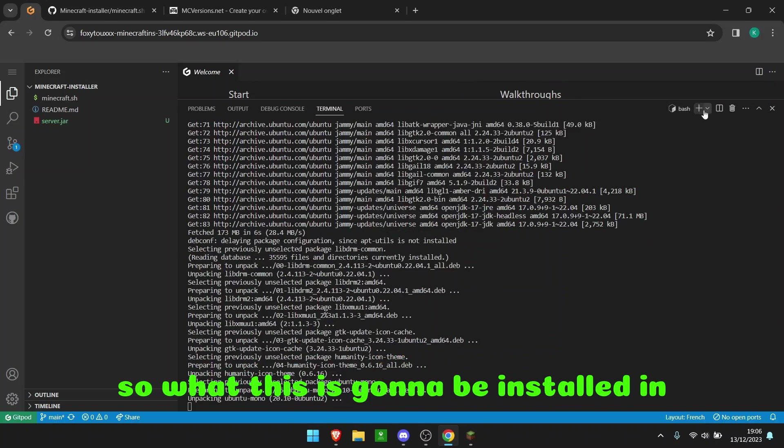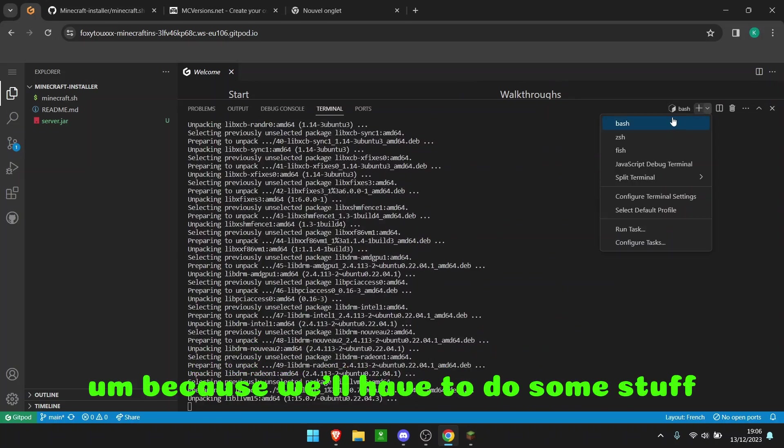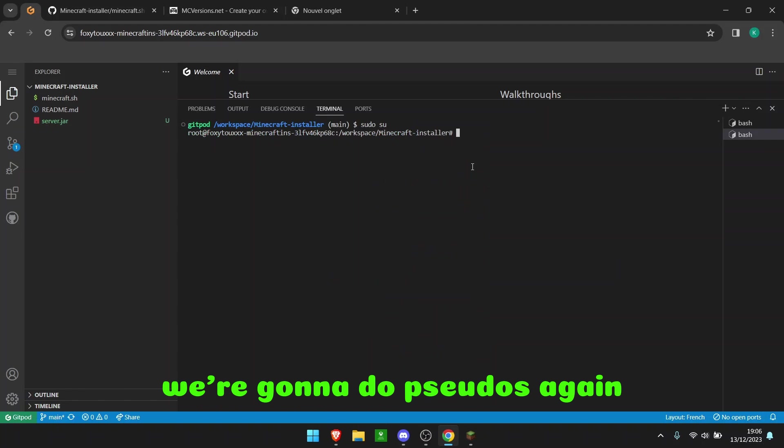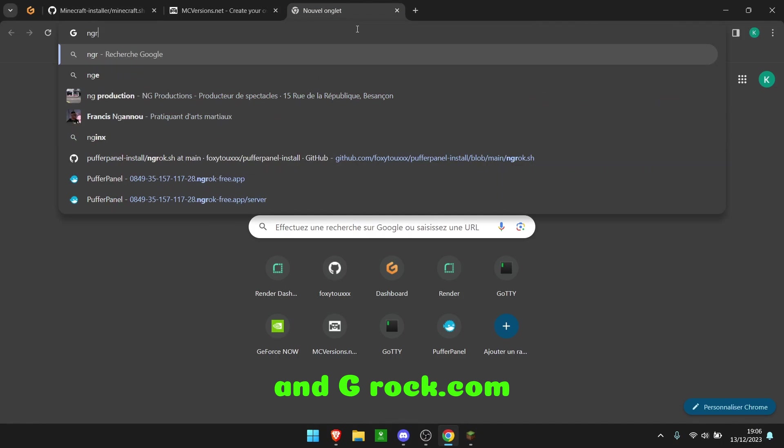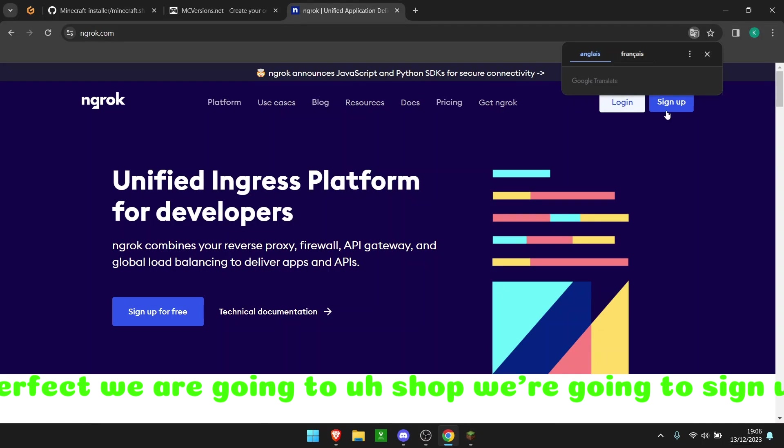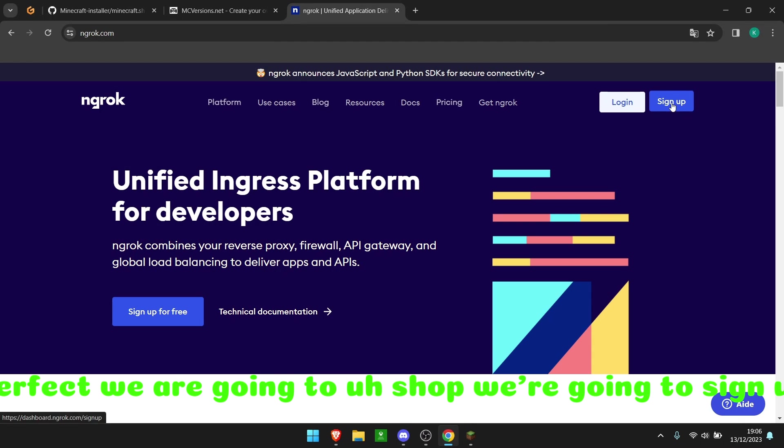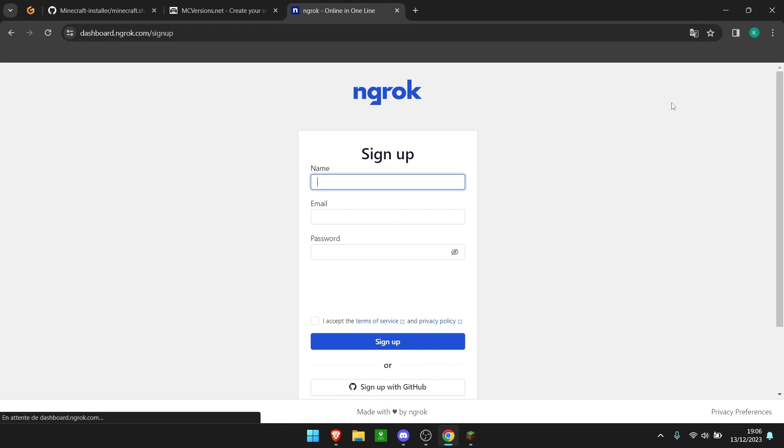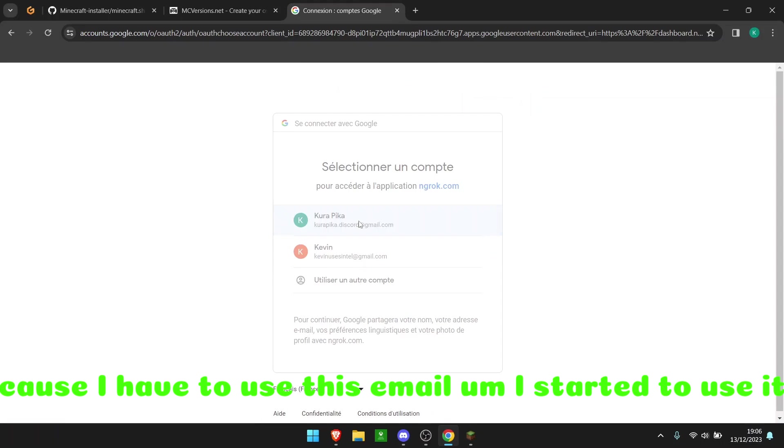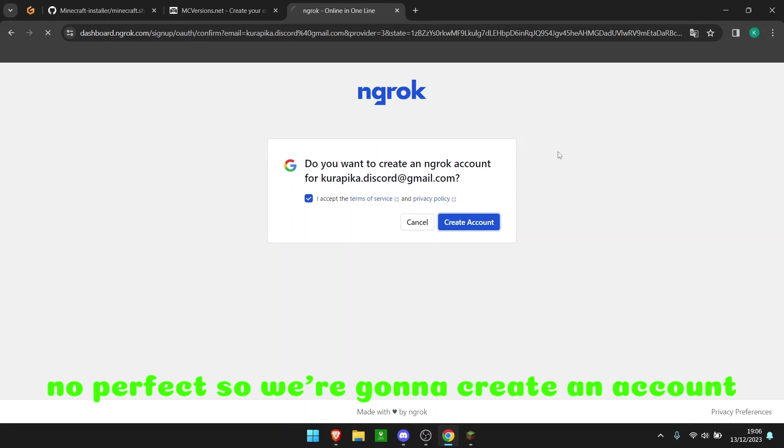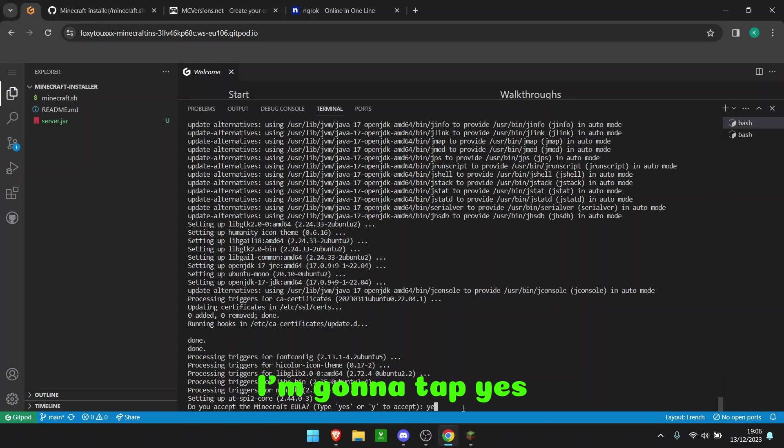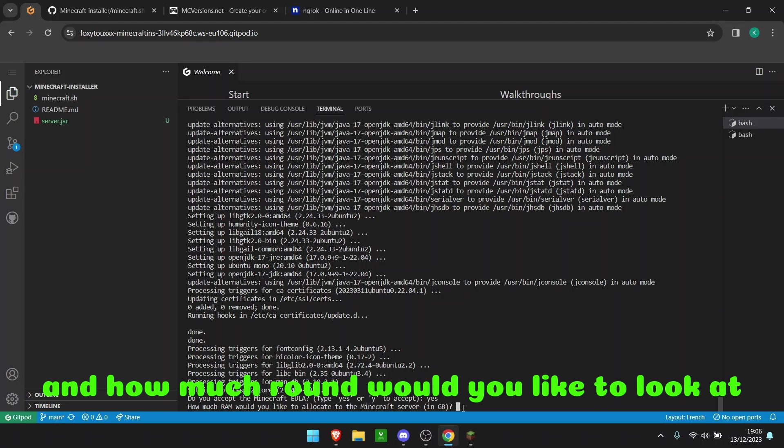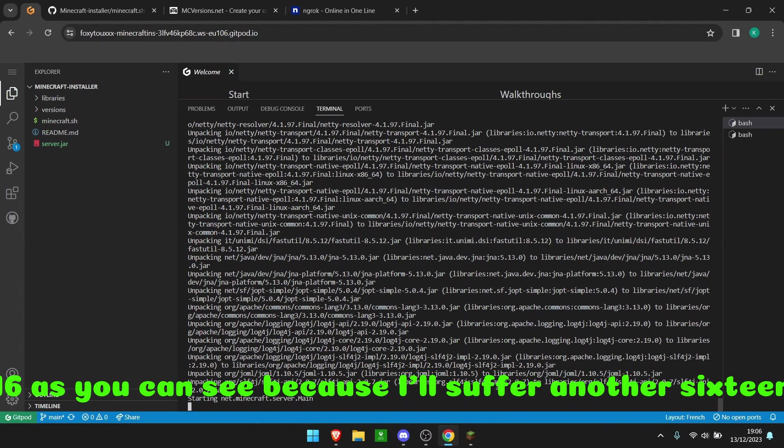So while this is installing, because we'll have to do some stuff, we're going to do sudo again and we're going to go to our ngrok, ngrok.com. Perfect. We are going to sign up. Perfect. We're going to use Google because I have to use this email. Perfect. So we're going to create an account. This is still installing. Do I accept the Minecraft user? I'm going to tap yes. And how much RAM would you like to allocate? So we're going to put 16, as you can see, because our server allows us 16 gigs.